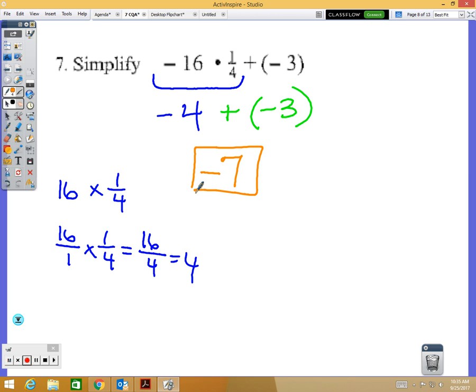Your CQA will look almost identical: a negative whole number times a positive fraction plus a negative number. The numbers won't be 16, one-fourth, and 3, but all the symbols and structure will be the same.